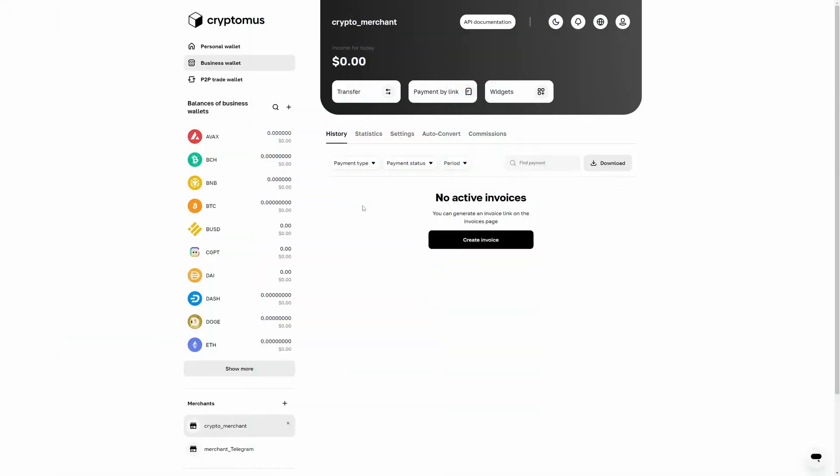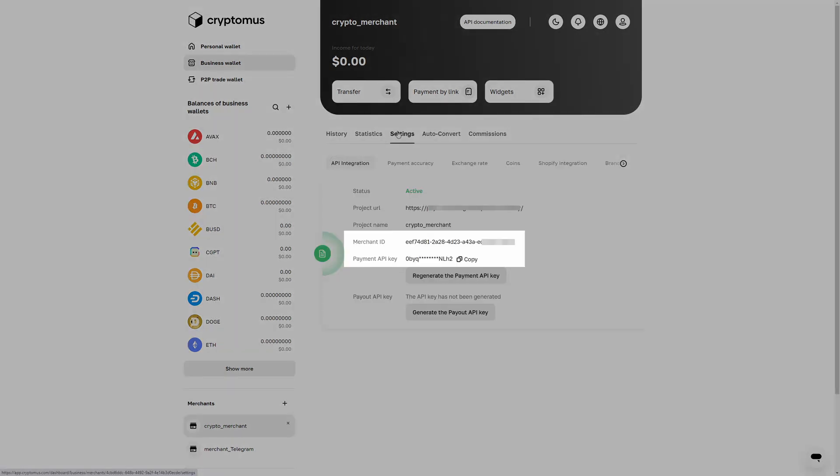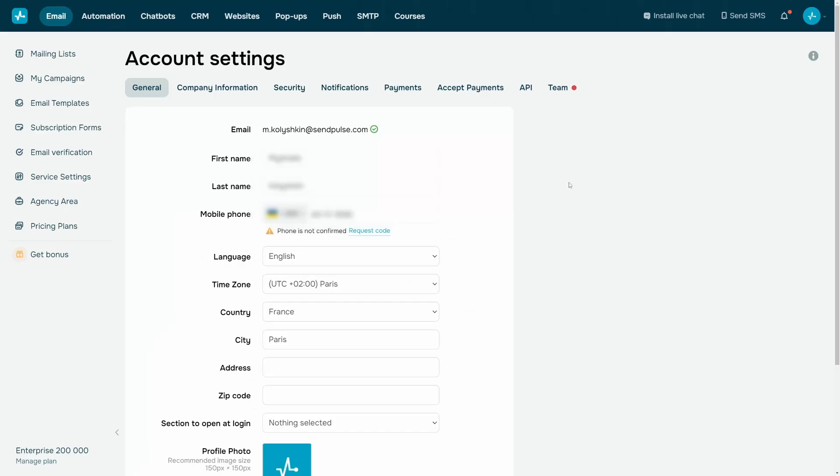Once you pass the moderation, open your merchant and go to settings API integration. Copy the data in the merchant ID and payment API key fields.